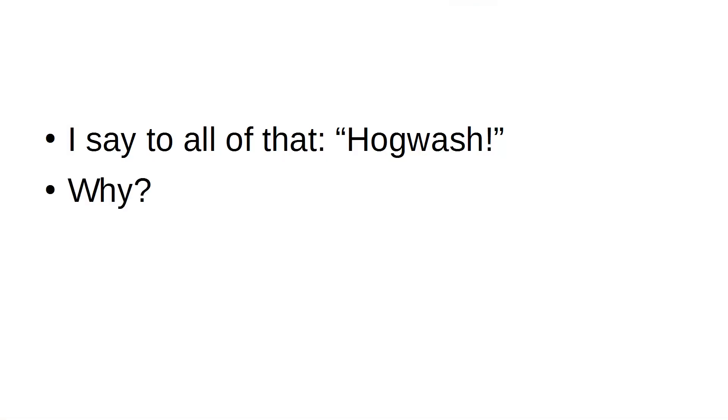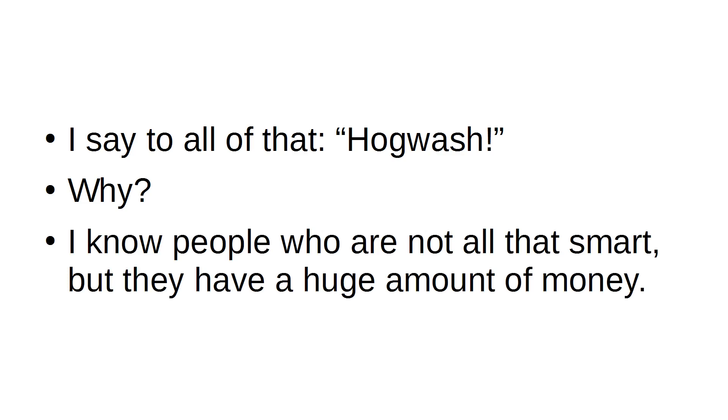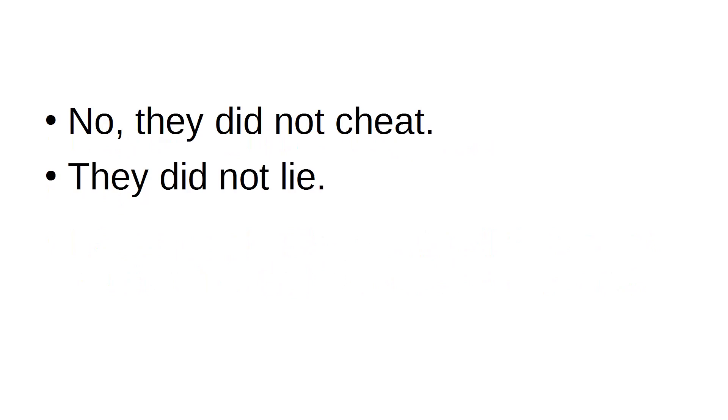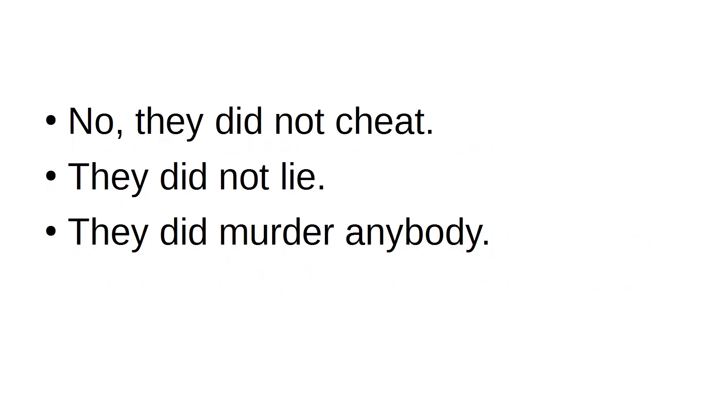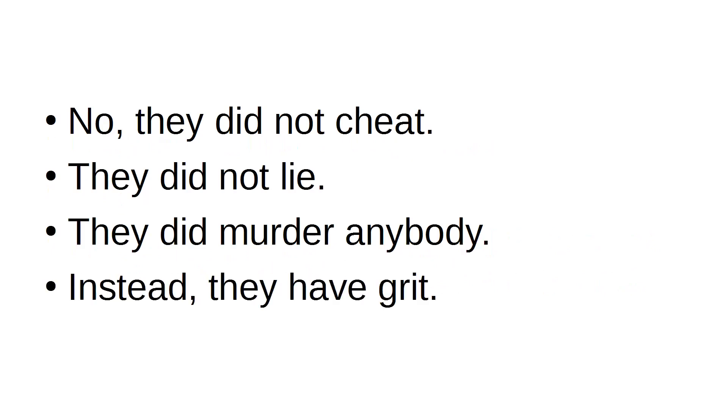Why? I know people who are not all that smart, but they have a huge amount of money. No, they did not cheat. They did not lie. They did not murder anybody. Instead, they have grit.